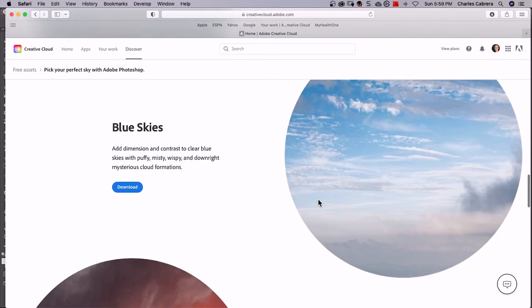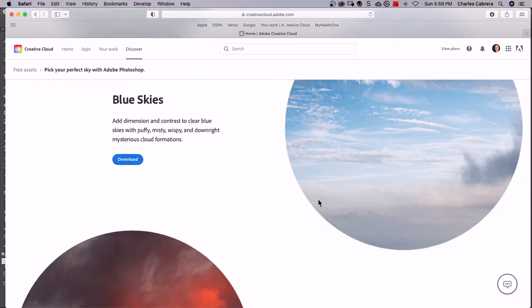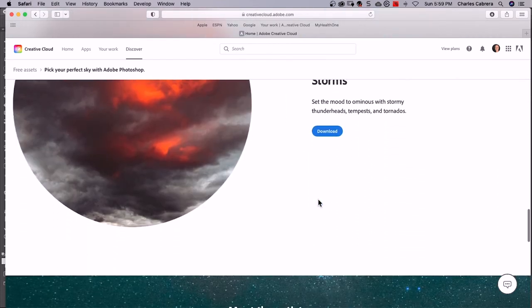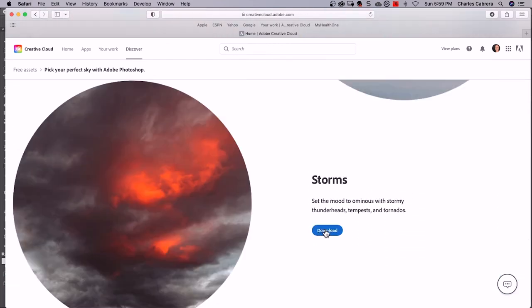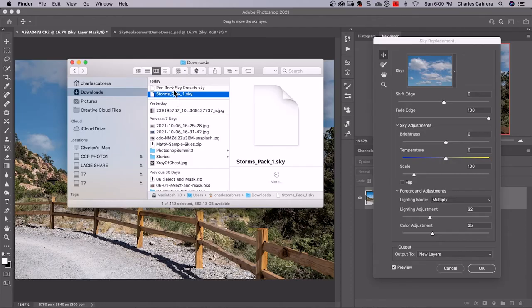Night skies, blue skies, storms. I'm going to download storms and that will put it on your computer. So on your computer, you just look where your downloads go.